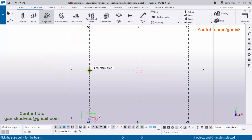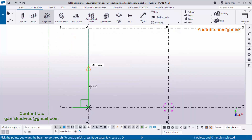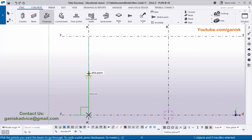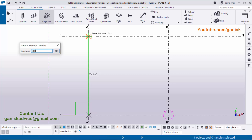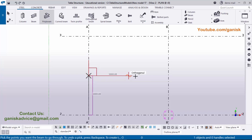Zoom in and click the first point. Don't click the next point yet — just place the cursor and enter the value 3000 for vertical, then press Enter. You can see we now have a 3000 vertical poly beam segment. Now we need to create the horizontal segment.